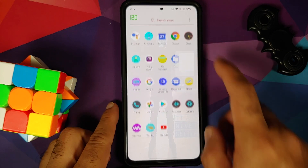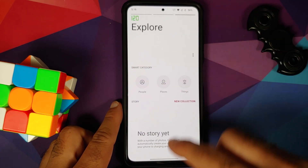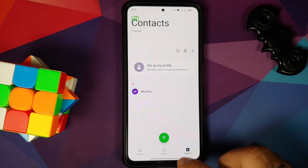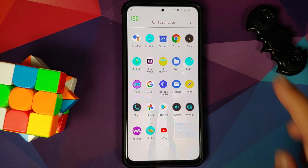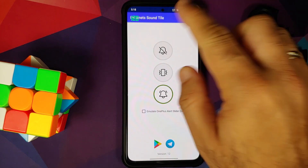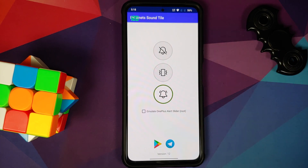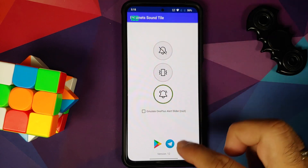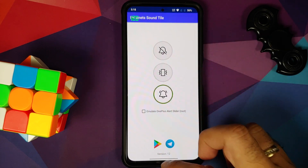With respect to the gallery app, you get the new gallery app which has three different sections: Collections, Photos, and Explore. With respect to the phone app, this is how it looks. Similarly, the messages app is the stock Google Messages application. For those who want to change the ringer mode, you have an application called Indianets SoundTile, because we do not have an alert slider. You will have to use this application to switch between different ringer modes — mute your device or put it in vibration only mode.